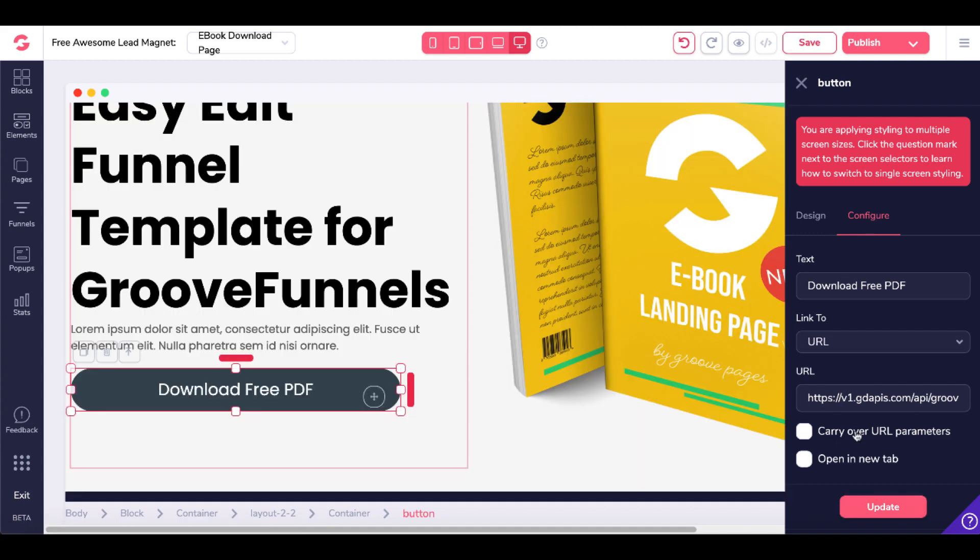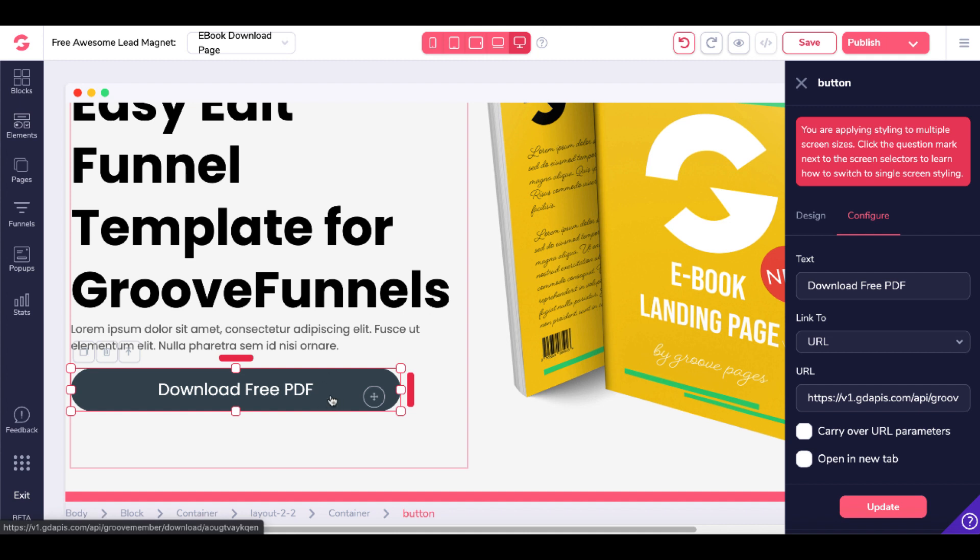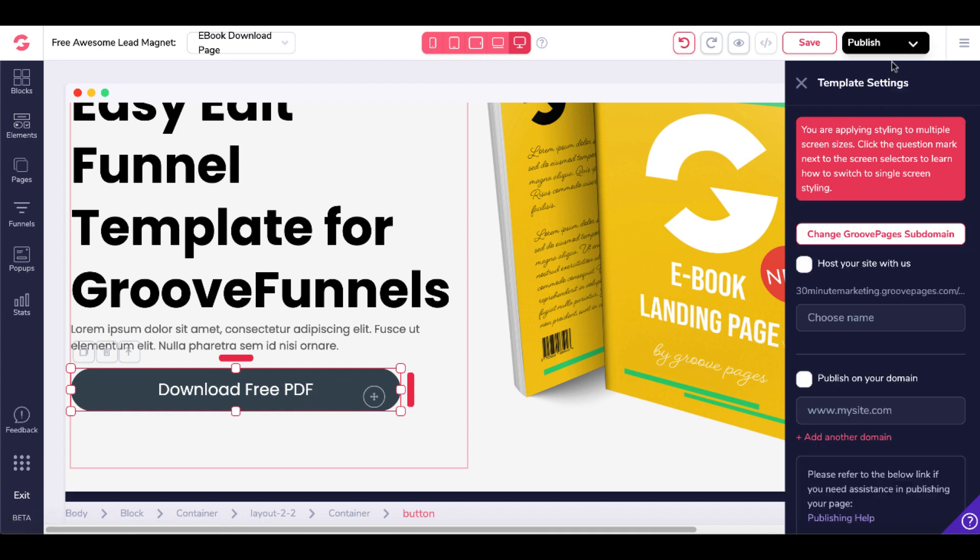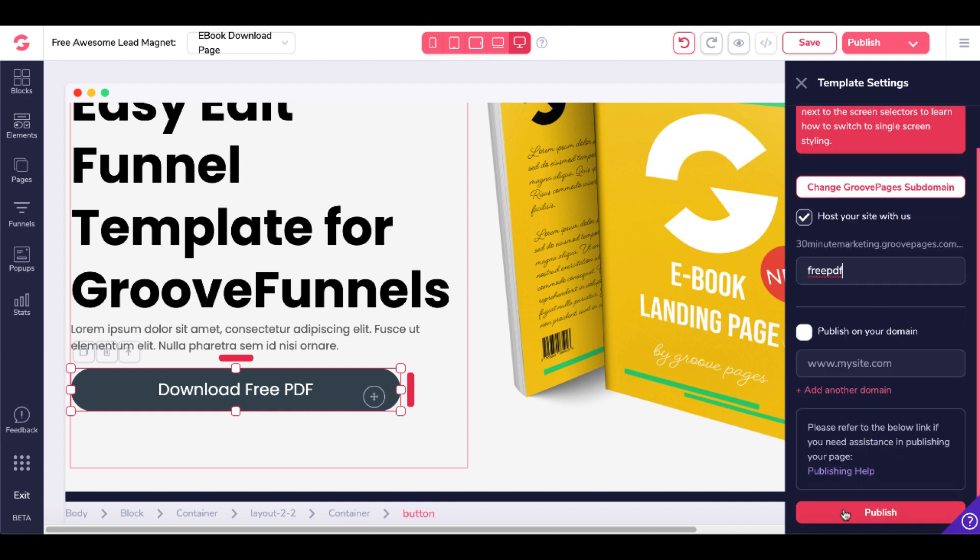Once that updates, you'll see Download Free PDF on the button. We'll publish this site and host it with GroovePages. We'll call it Free PDF, scroll down and click Publish.